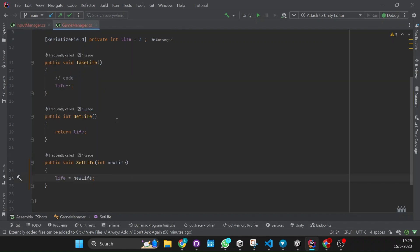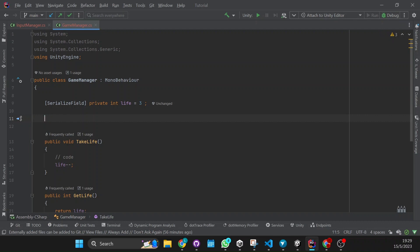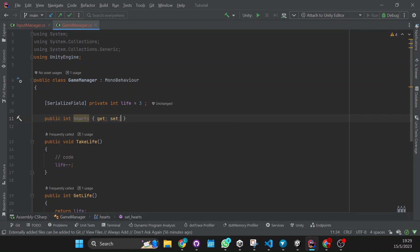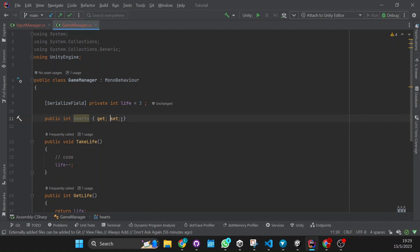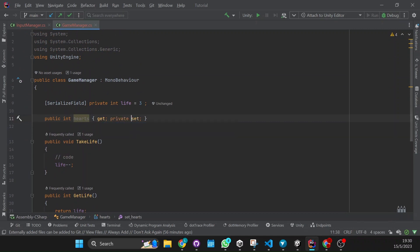Now there's another way to get and set variables that are in another script. It's just by creating another variable so you can see the difference. It's just by doing 'public int hearts' and putting a getter and a setter. What this does is — okay, we're going to have a variable called 'hearts' that you can get and you can set. And you can even say you don't want the setter to be public, so we can just mark it private.